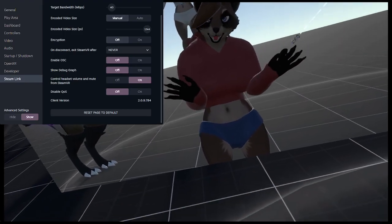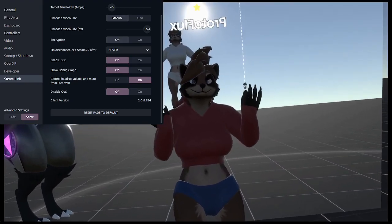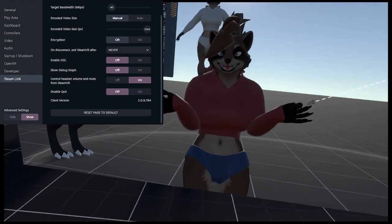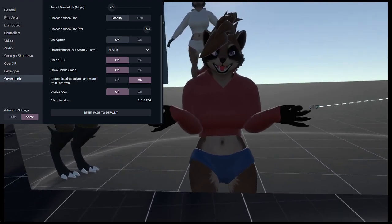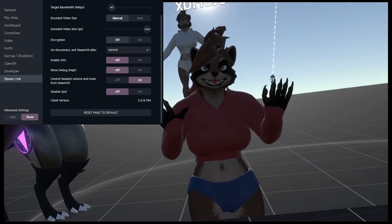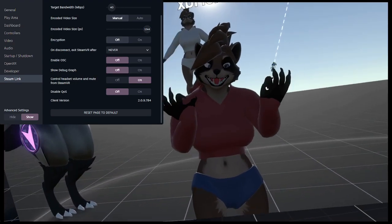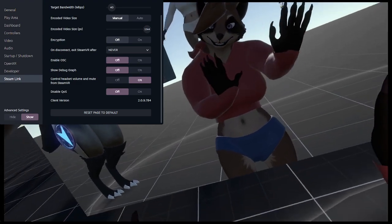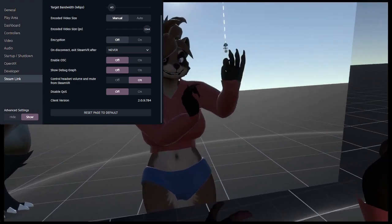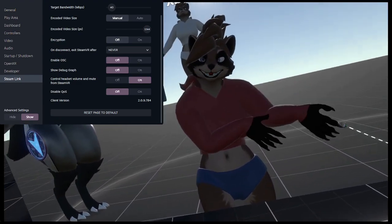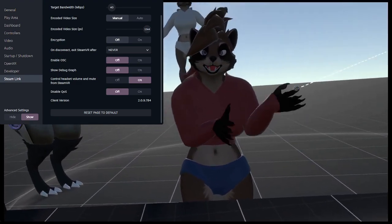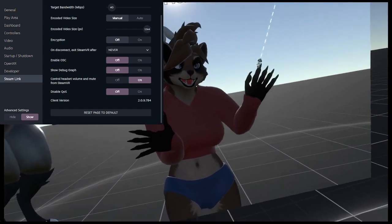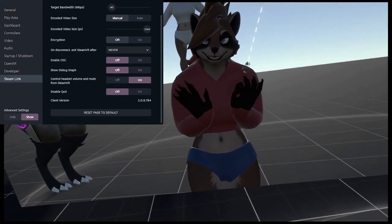Hello there. So today is going to be a very, very quick tutorial on how you can make your face tracking work specifically for stuff like the Quest Pro that works over Steam Link via OSC.